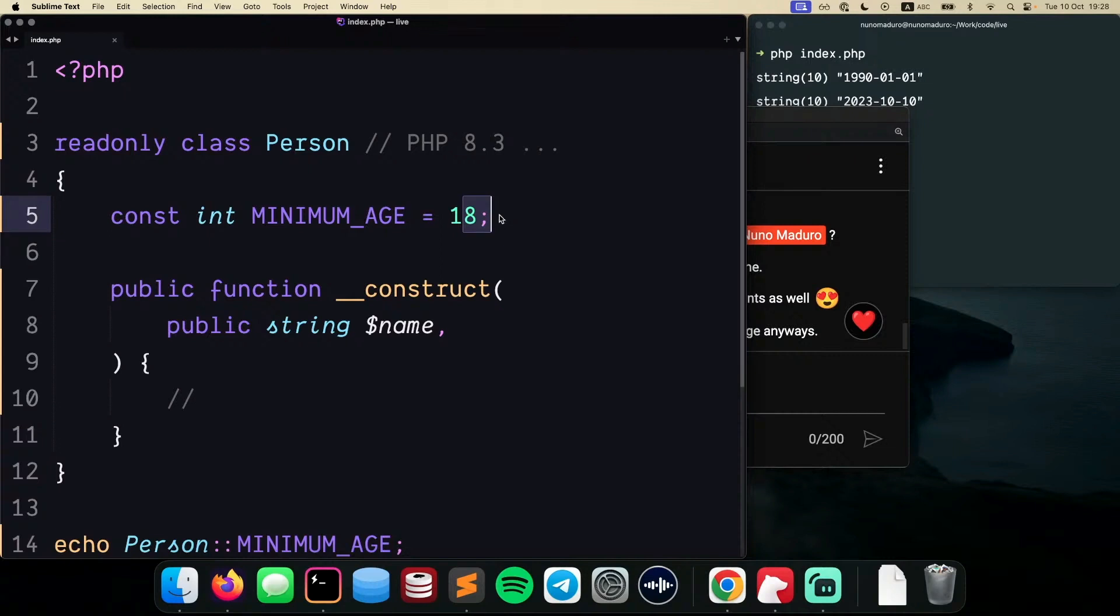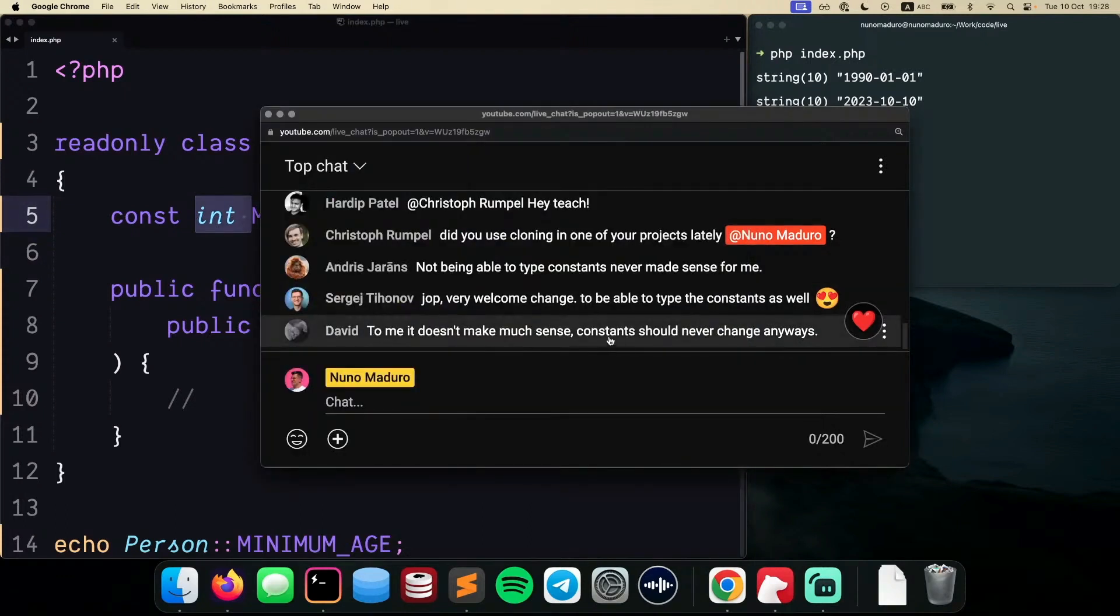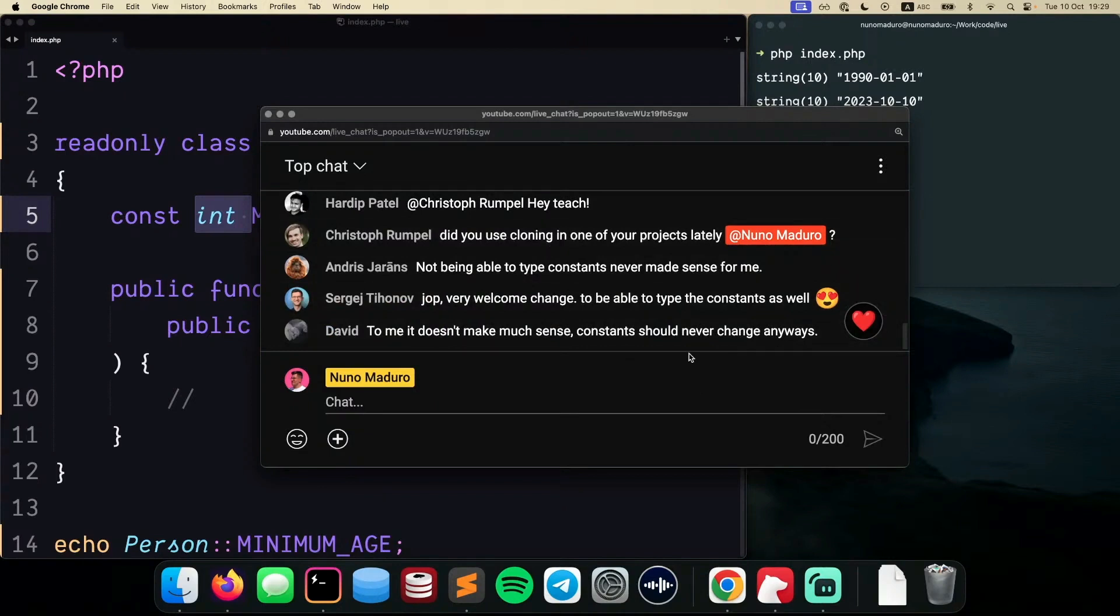However, I do understand for visual consistency that it does make sense to have this parameter being typed as well on the constants. Okay, and I can see that you all are kind of happy about this change. So Sergey is saying, yep, a very welcome change to be able to type constants. It's pretty cool.